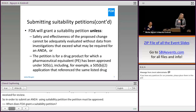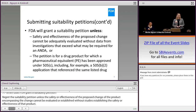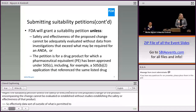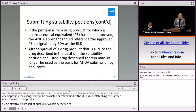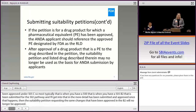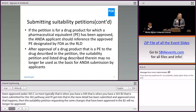FDA grants a suitability petition unless the safety or effectiveness of the product encompassing the change cannot be evaluated or established without studies establishing the safety or effectiveness of that product — data that is outside of what's typically permitted in an ANDA. We will also not grant a petition if another pharmaceutically equivalent product has been approved under 505(c). Most typically, that's when a 505(b)(2) application has been submitted and approved. Once that happens, the suitability petition requesting the same changes that have been approved in the B2 will no longer be approved.